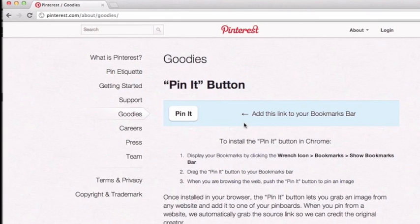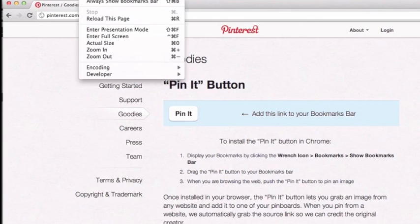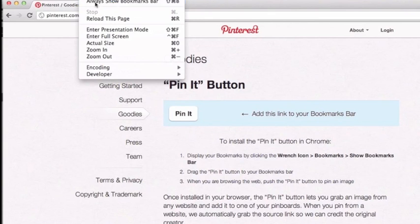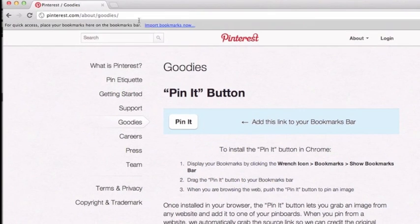So first we need to go and activate it, and you can do so by clicking on View and clicking on Always Show Bookmarks Bar. This will bring it down.